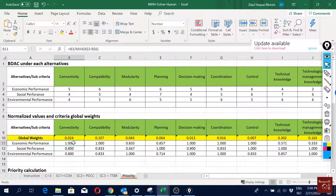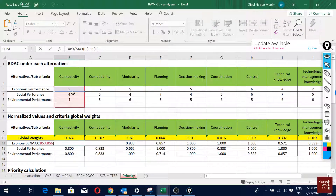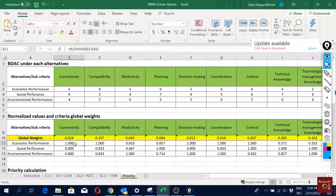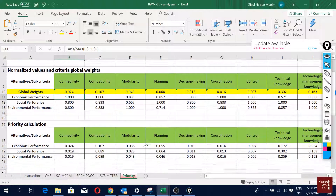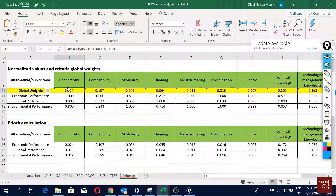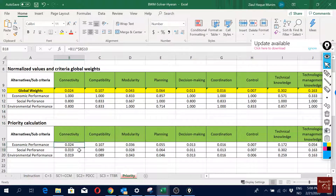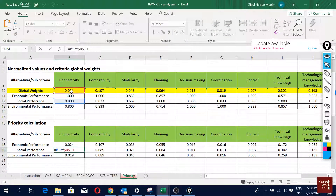Next, we normalized these scores by dividing all the values by the maximum value. Then for the final priority calculation, we multiplied these normalized scores with the global weight of each sub-criterion.